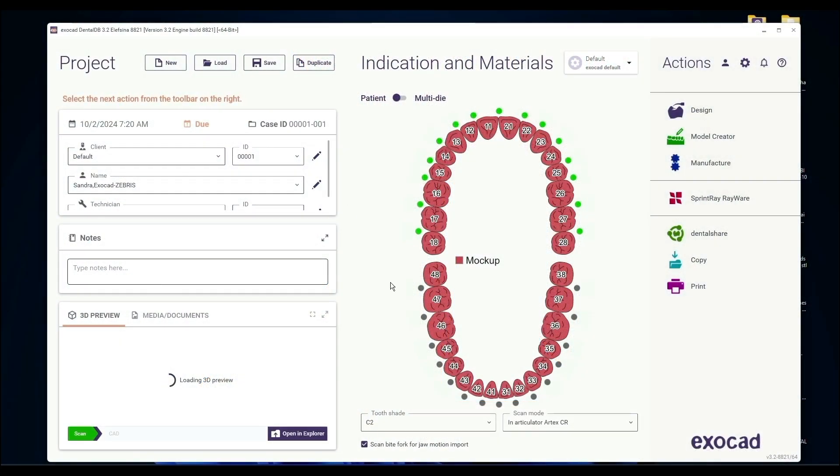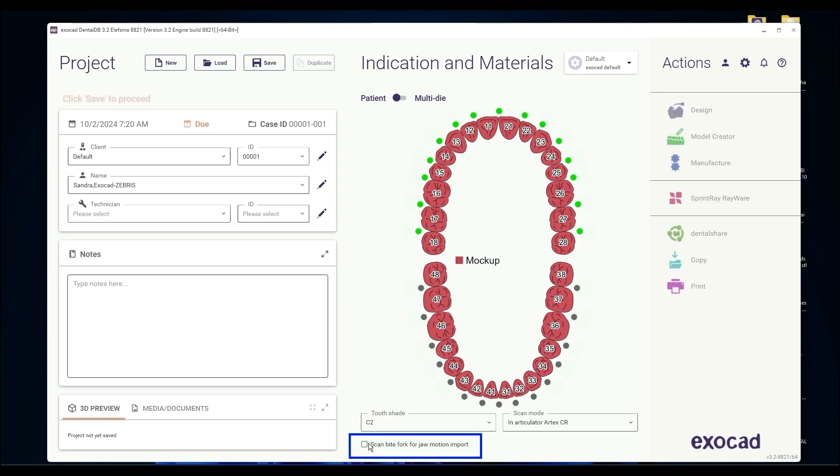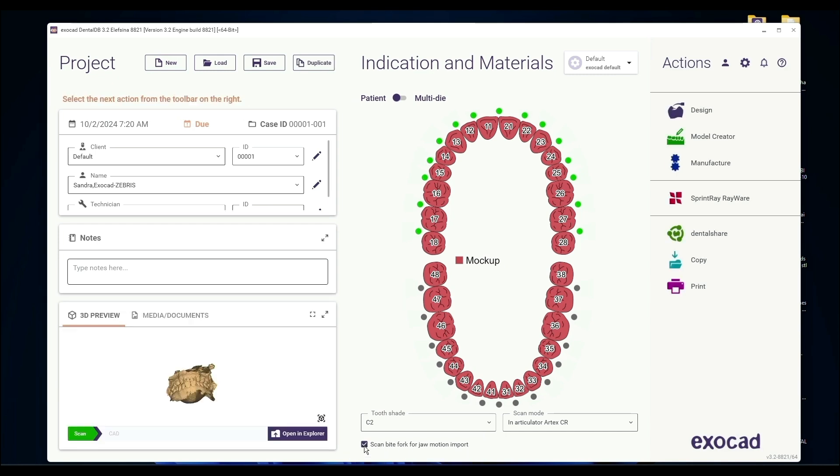Let's go ahead and do a mounting using the Zebras Jaw Motion Analyzer data. We're back in our DentalDB, and when you're setting up this case, the critical thing is right here in the middle down at the bottom where it says Scan ByteFort for Jaw Motion Import. You want to go ahead and select that. Once that's done, you're going to go up here to your design like normal and hit Design.